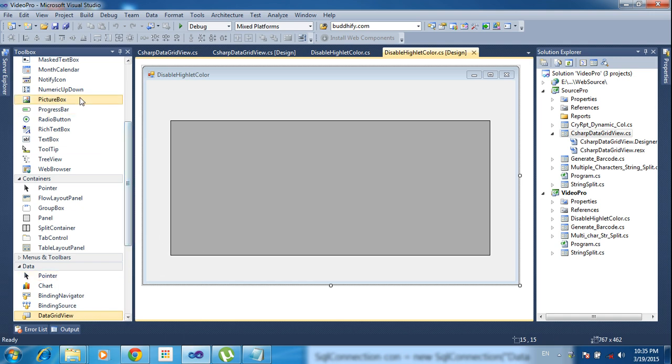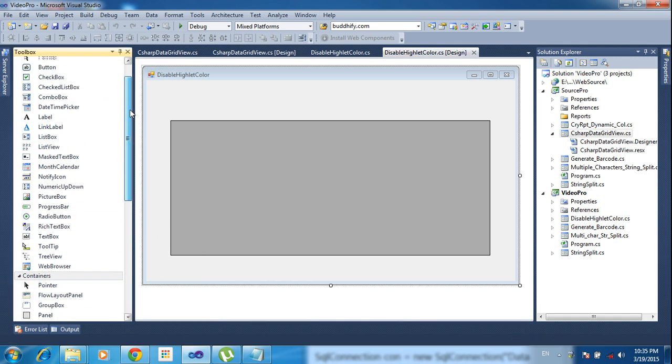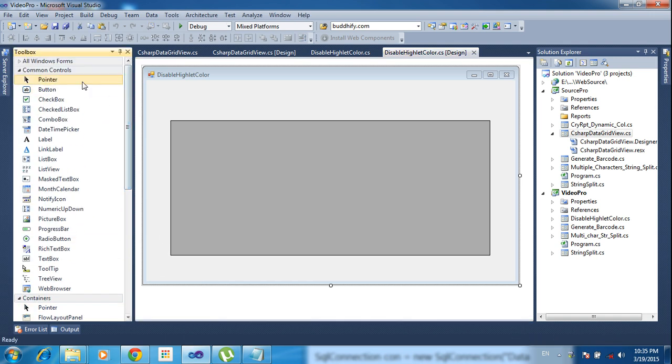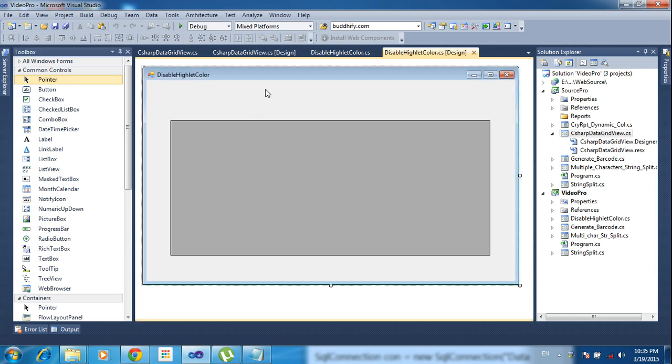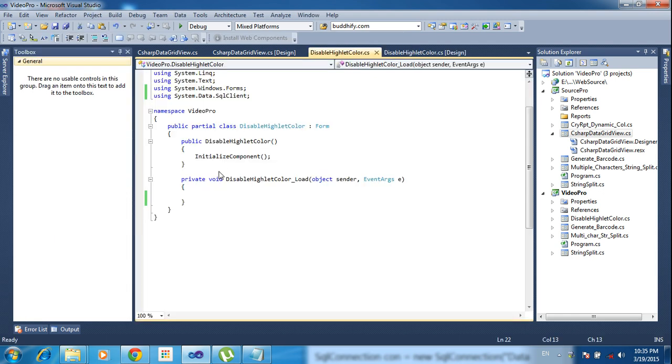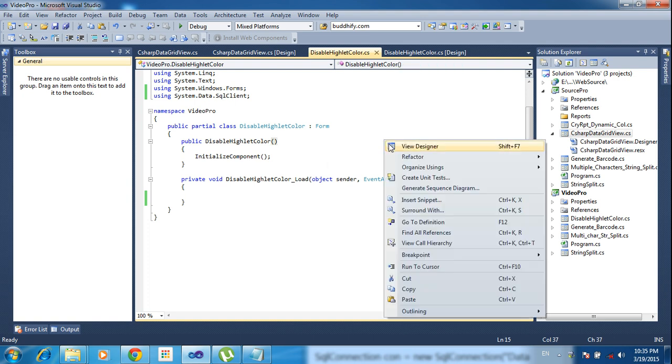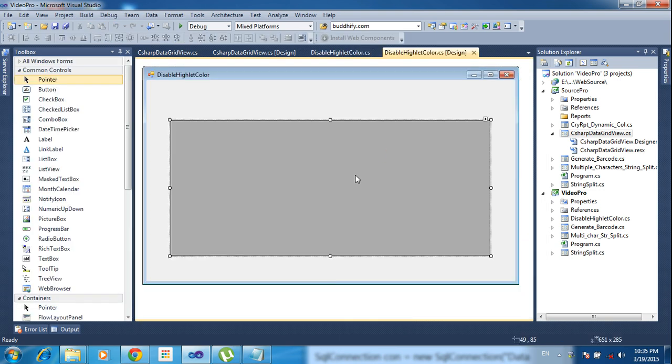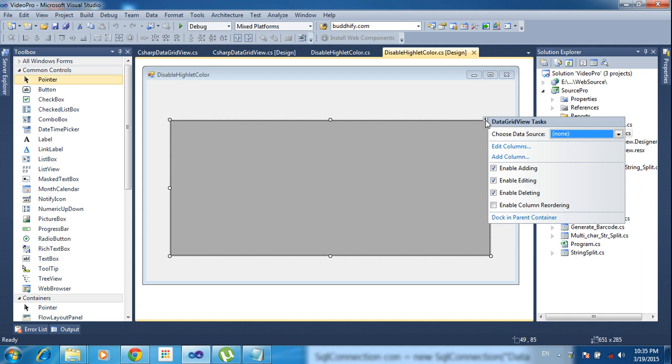Now I double click this form so I'm getting the form load event. Here I have nothing to do. This is grid view. I need to add two columns here, so go to this data grid view.